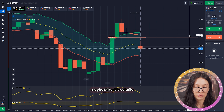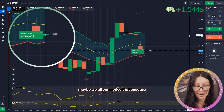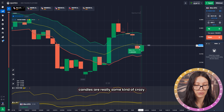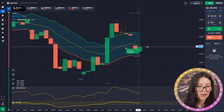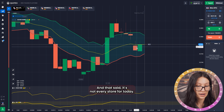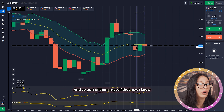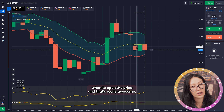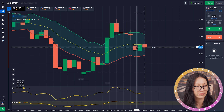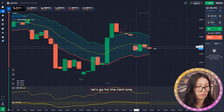My asset is a bit volatile and we can notice that because the candles are really crazy. And that's another win for today! I'm so proud that I know when to open the position — that's really awesome. Let's go for the next one.